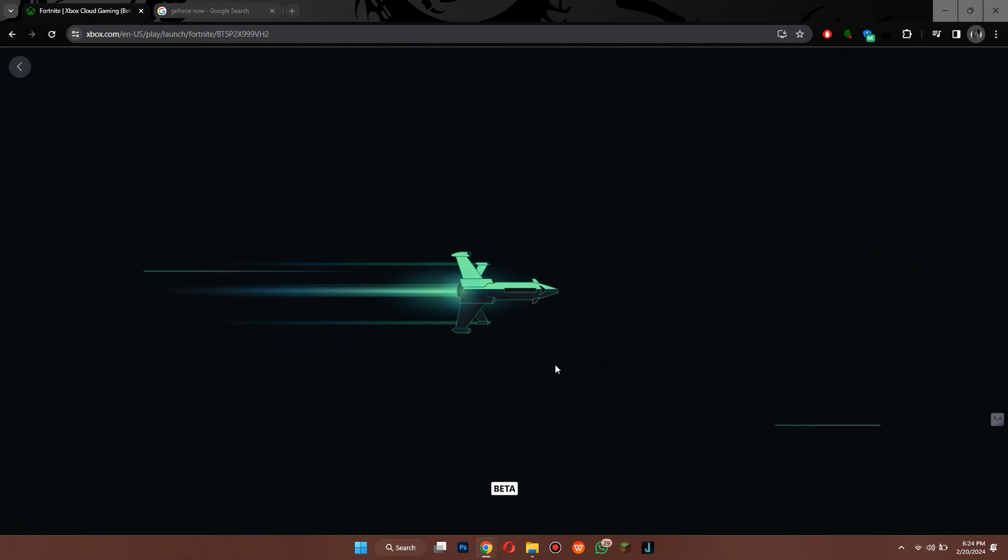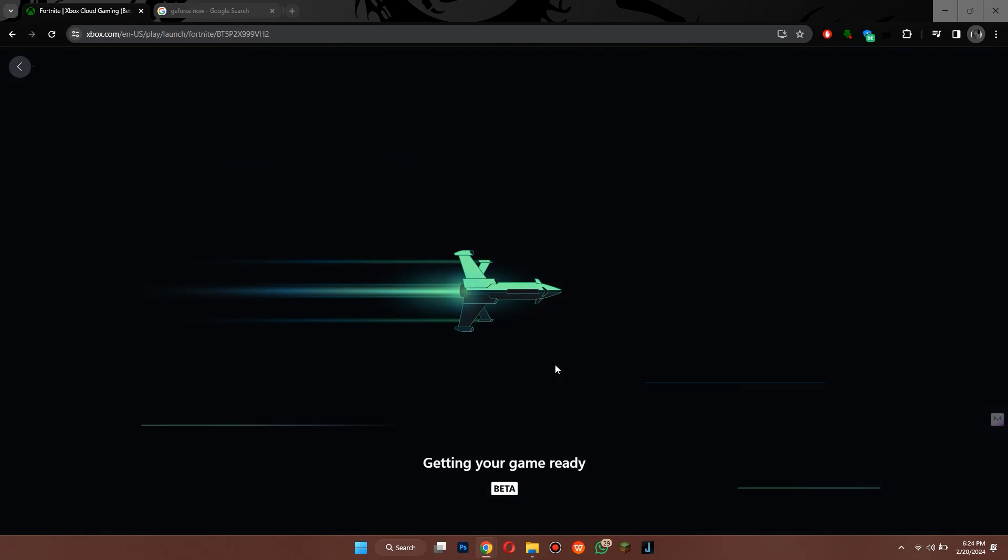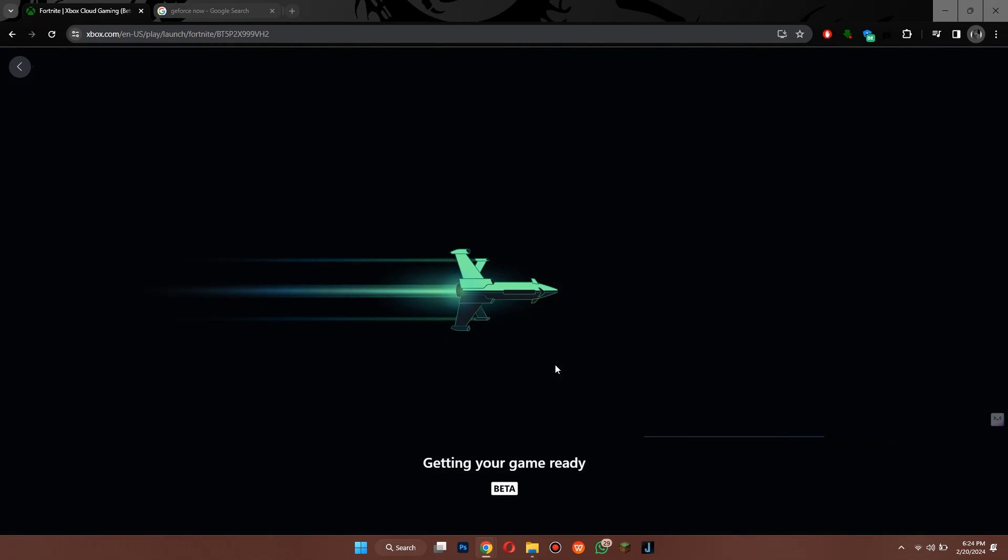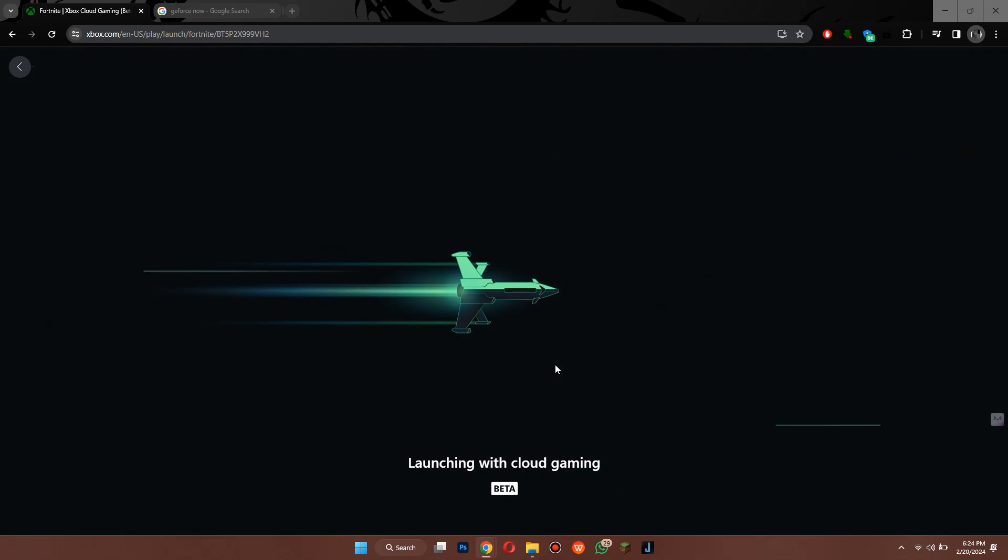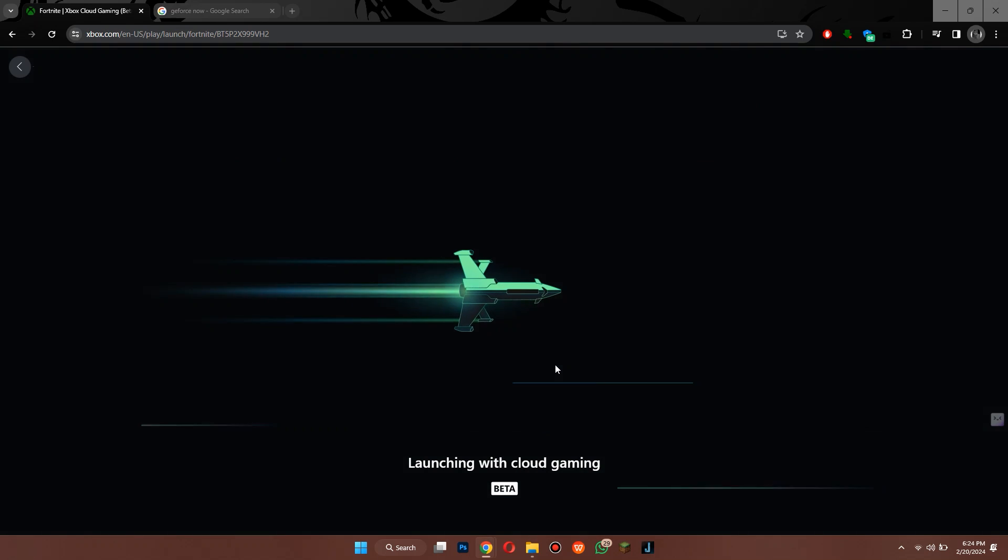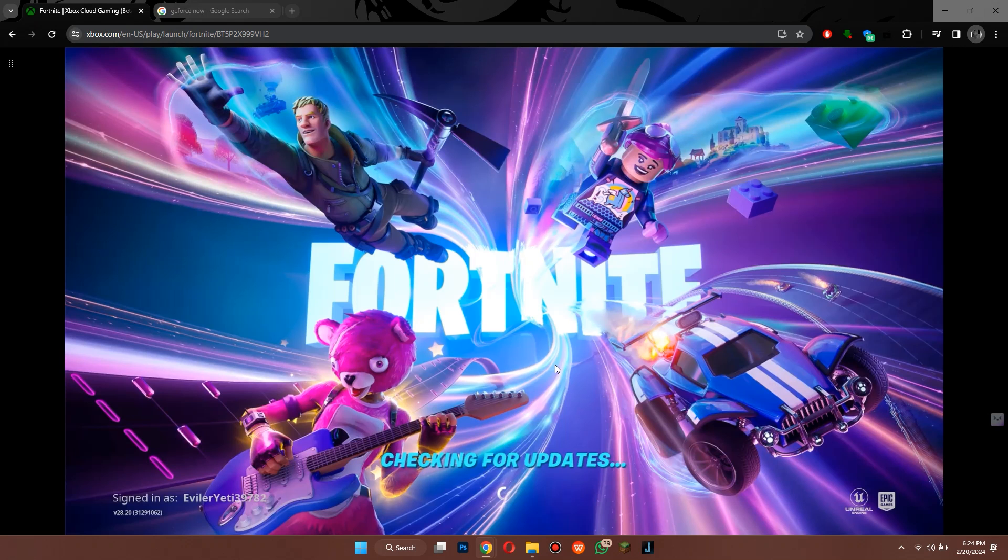You can just start playing online after logging in your Fortnite account, but first make sure that you have a good internet connection and you are good to go.